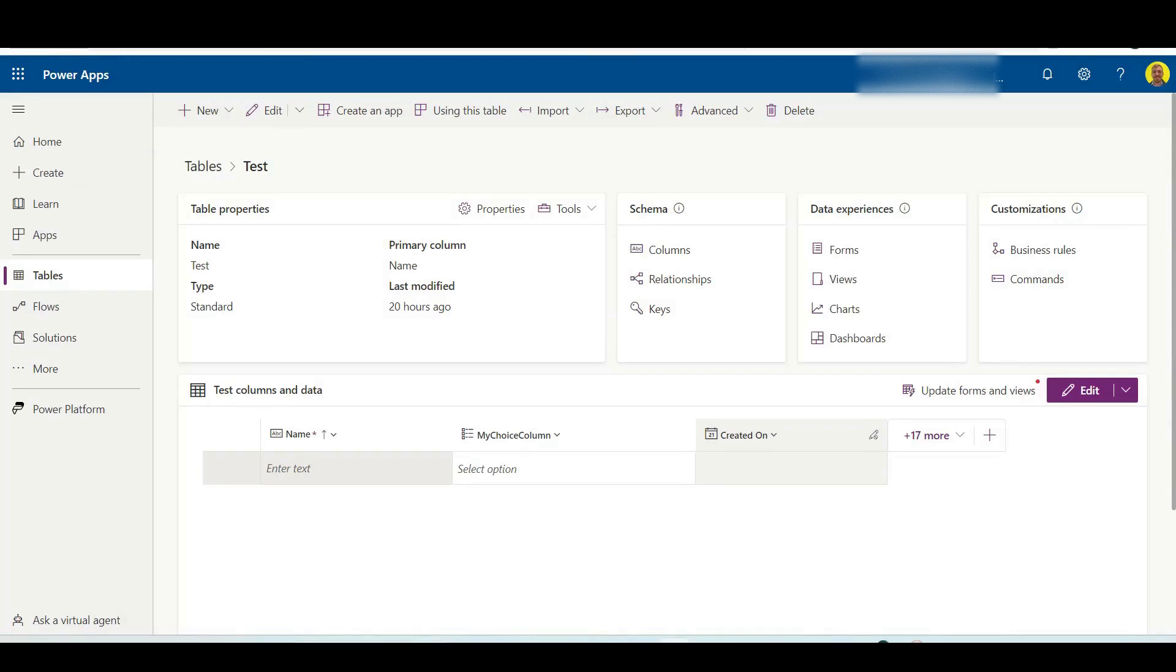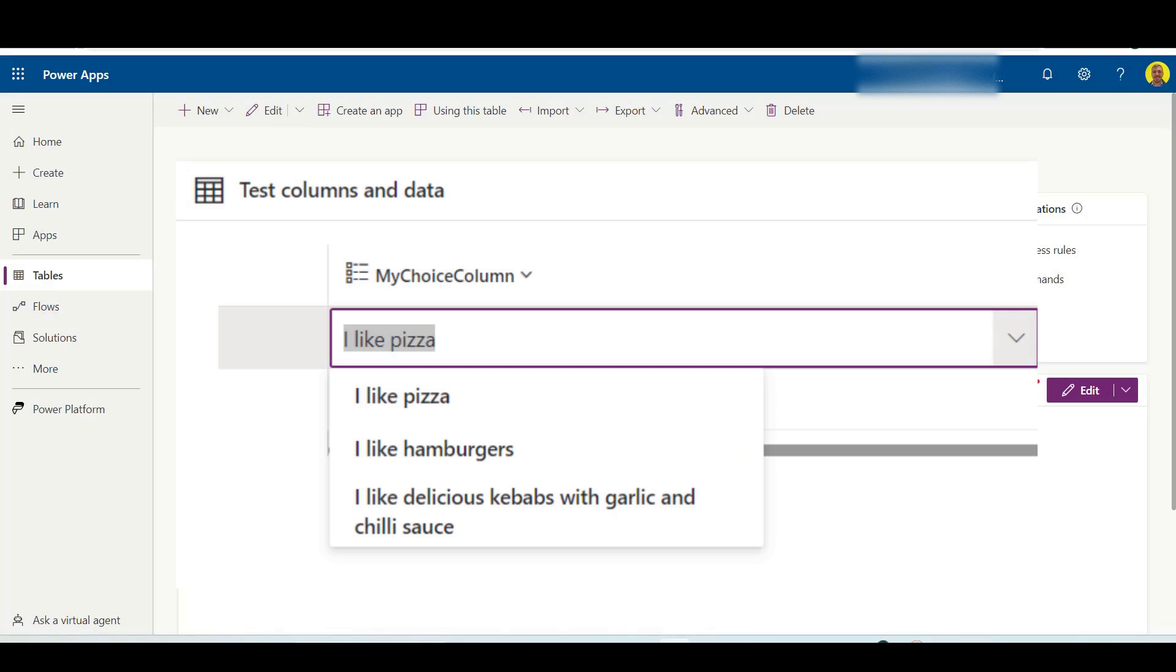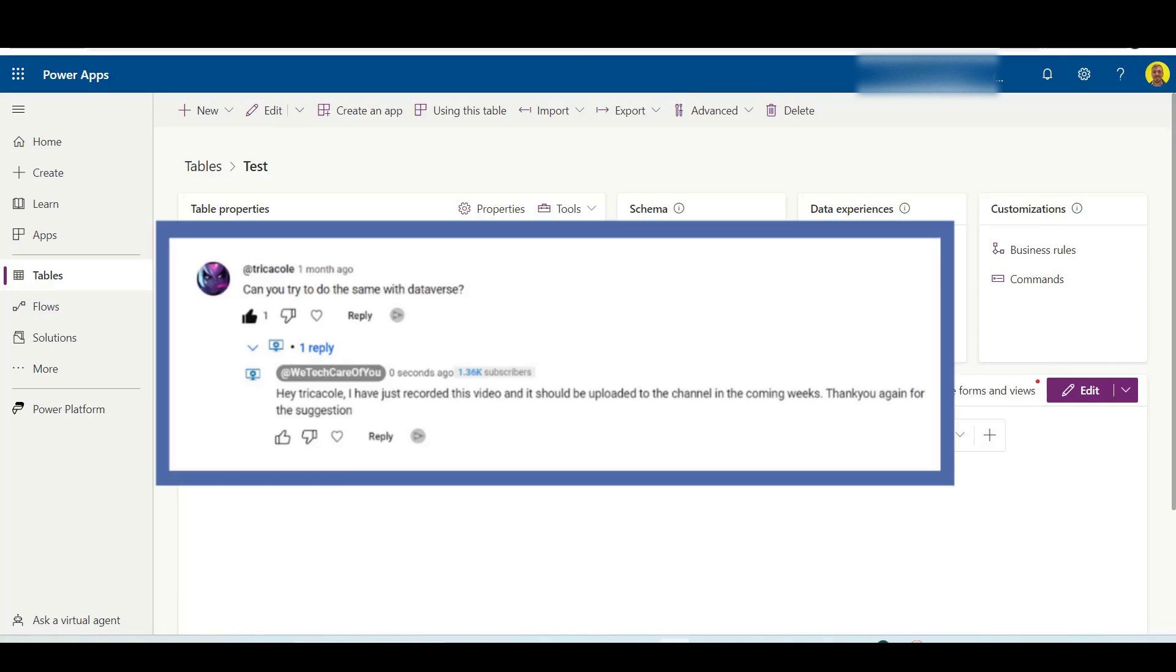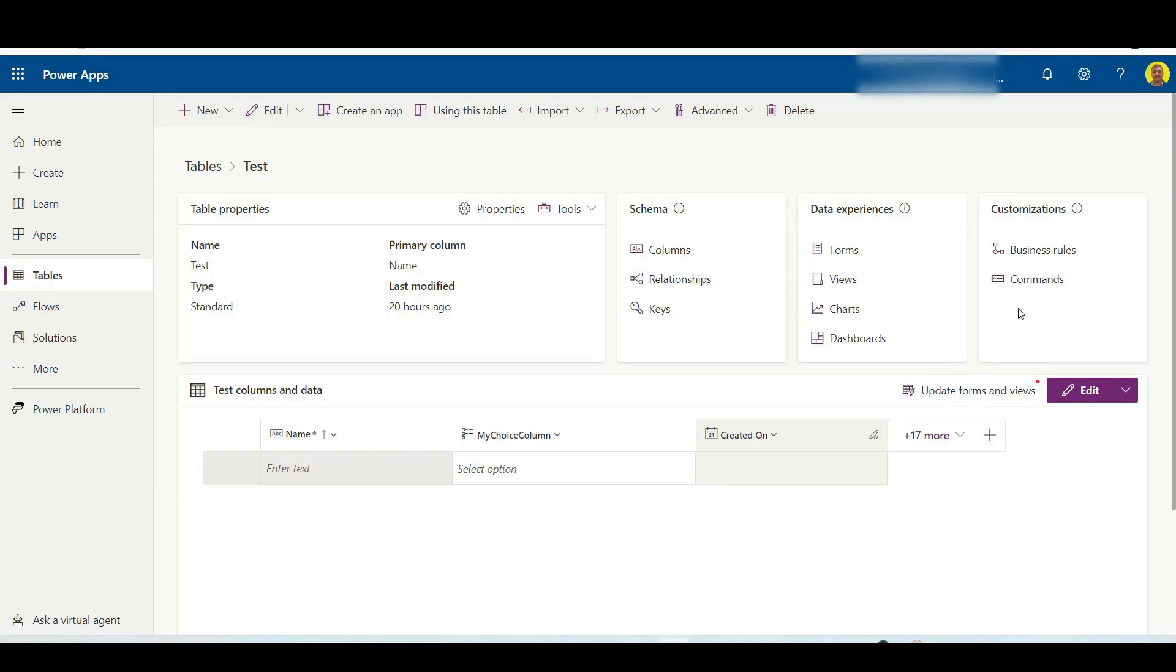Hello everyone, this is Kyle from We Tech Care Review. Today I'm going to show you how you can patch into a Dataverse choice column from Microsoft Power Apps. This was a question we got on the channel, so I thought I would do a quick video on how to do that. Let's just get straight into it.